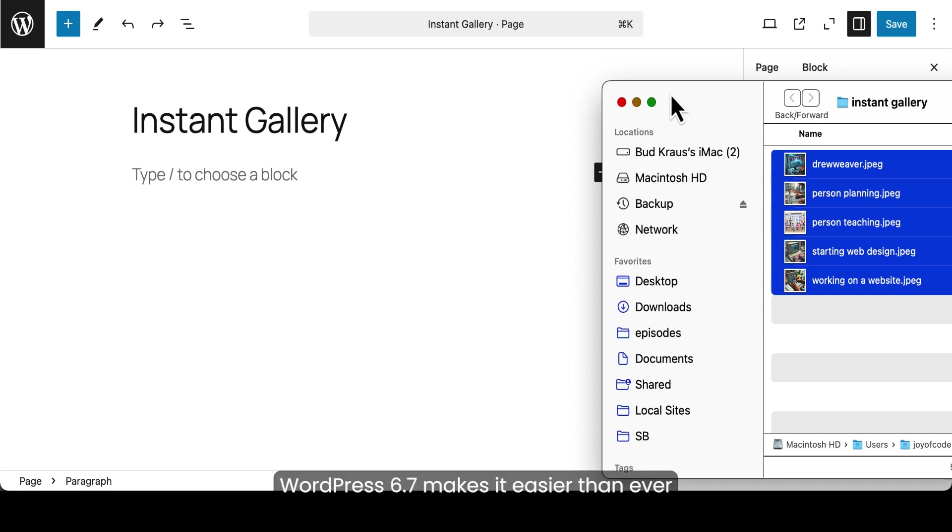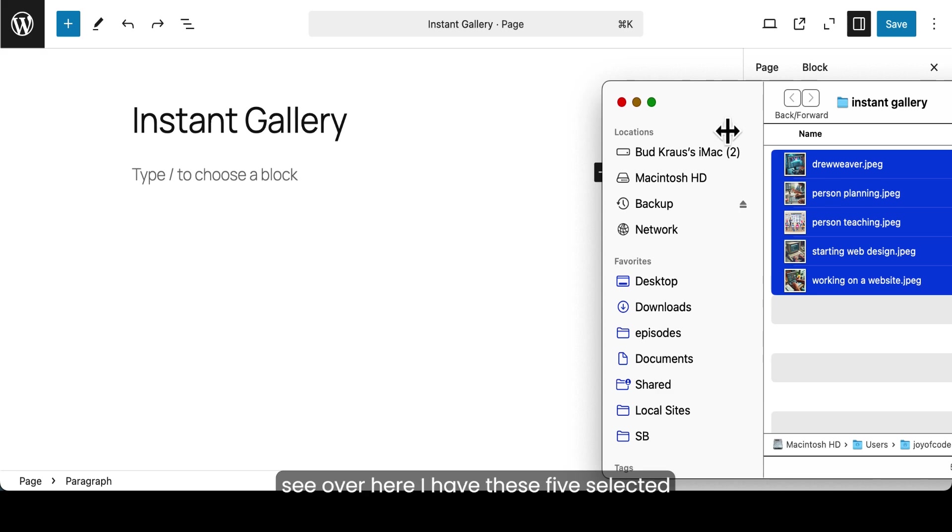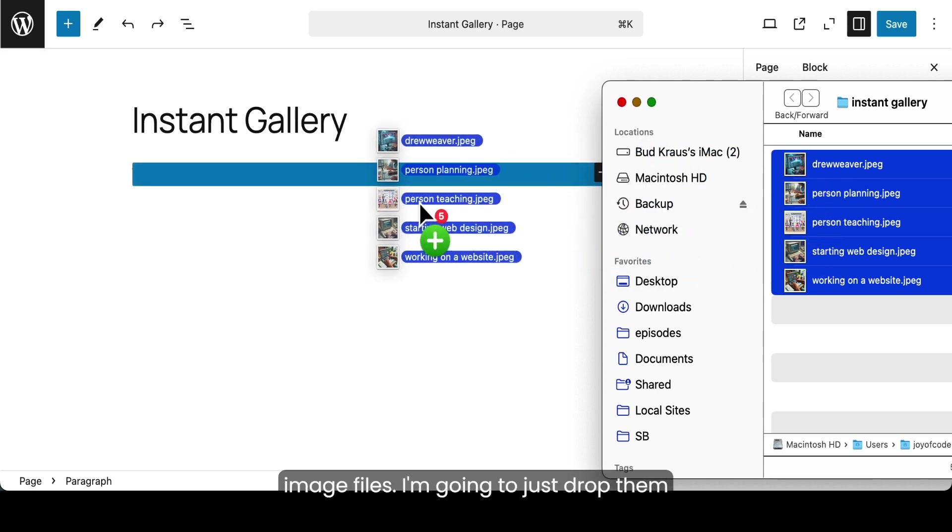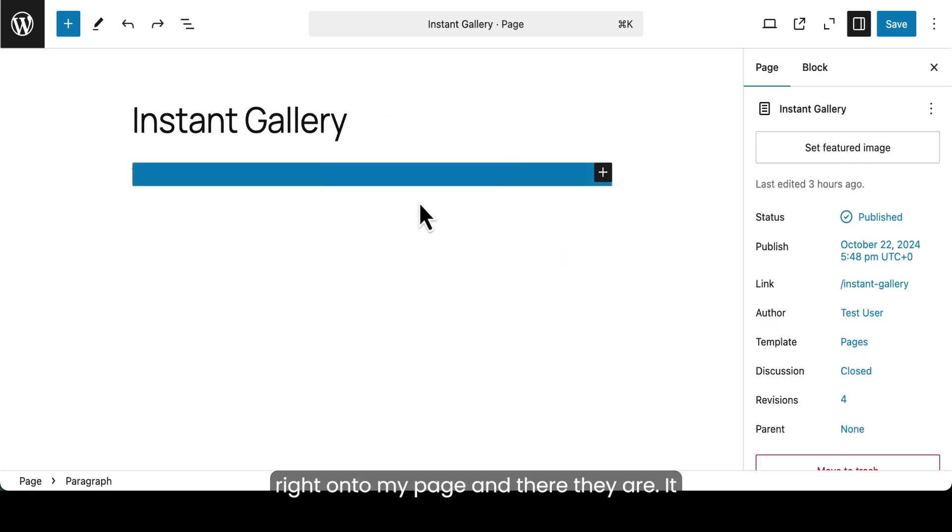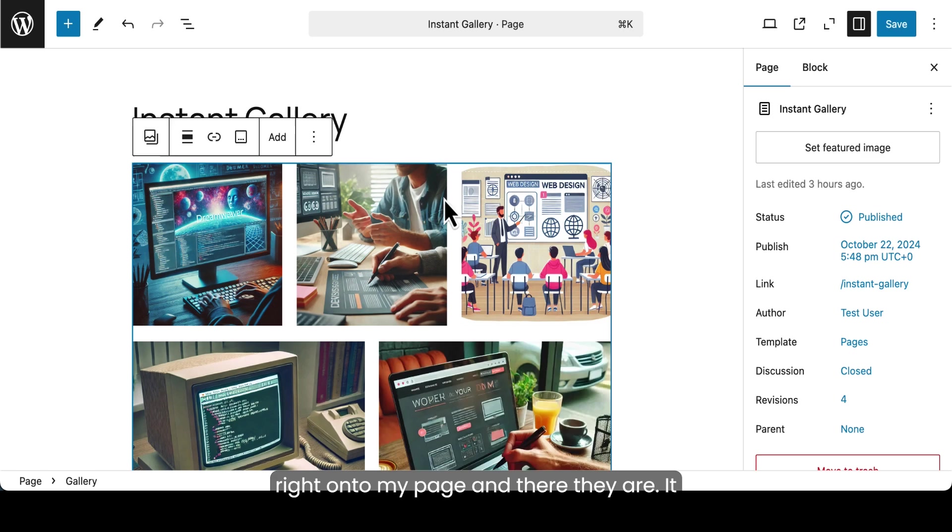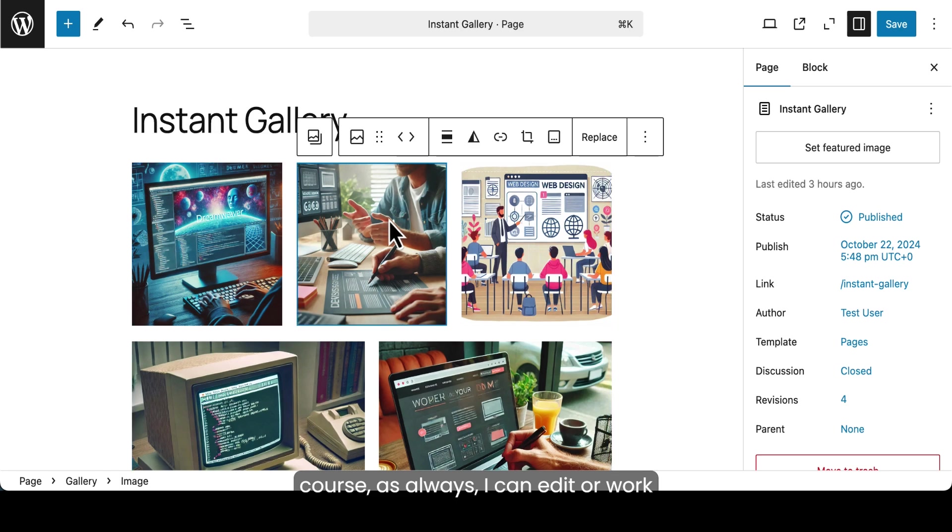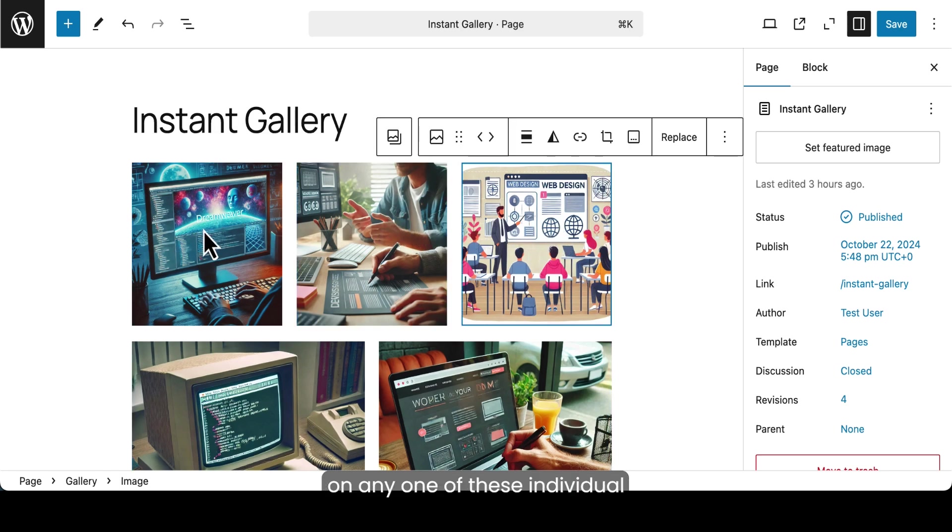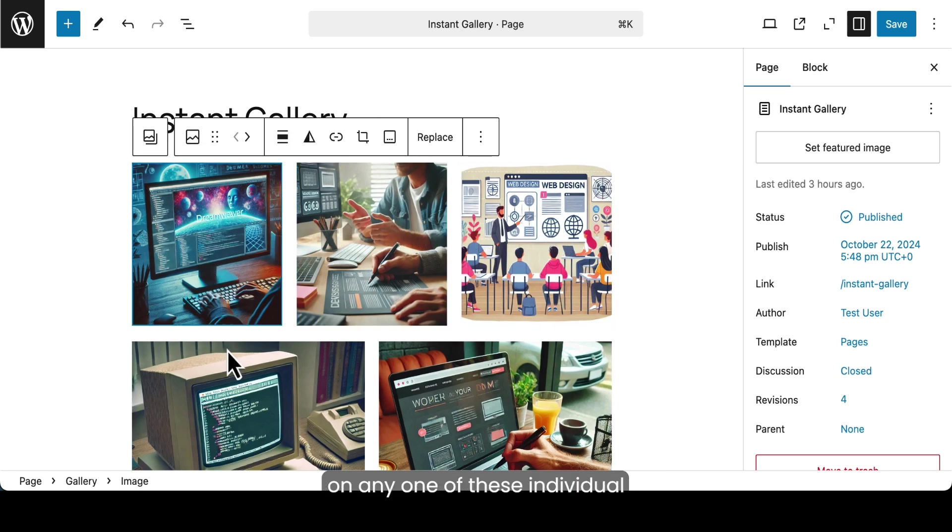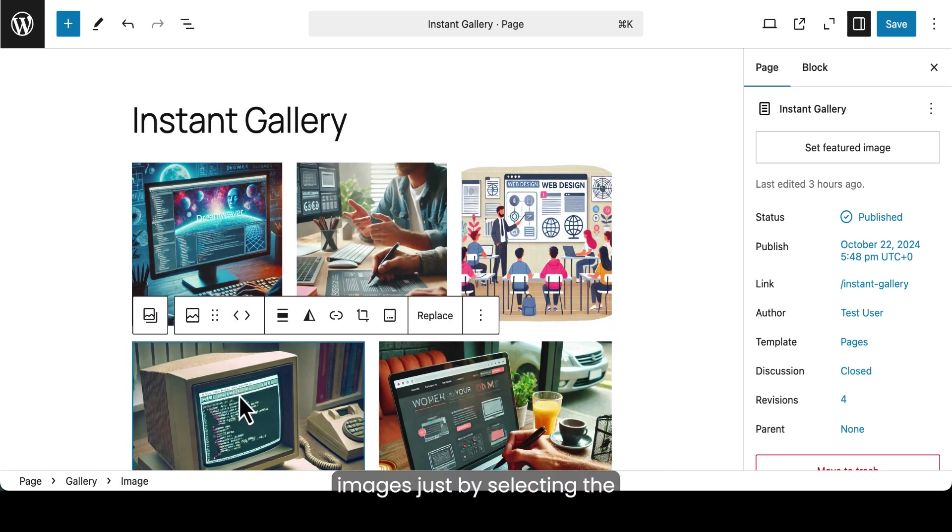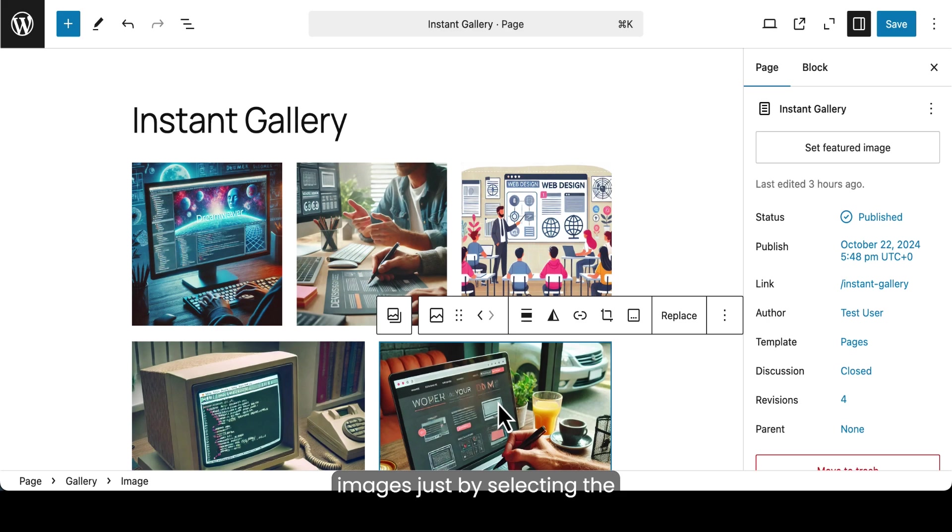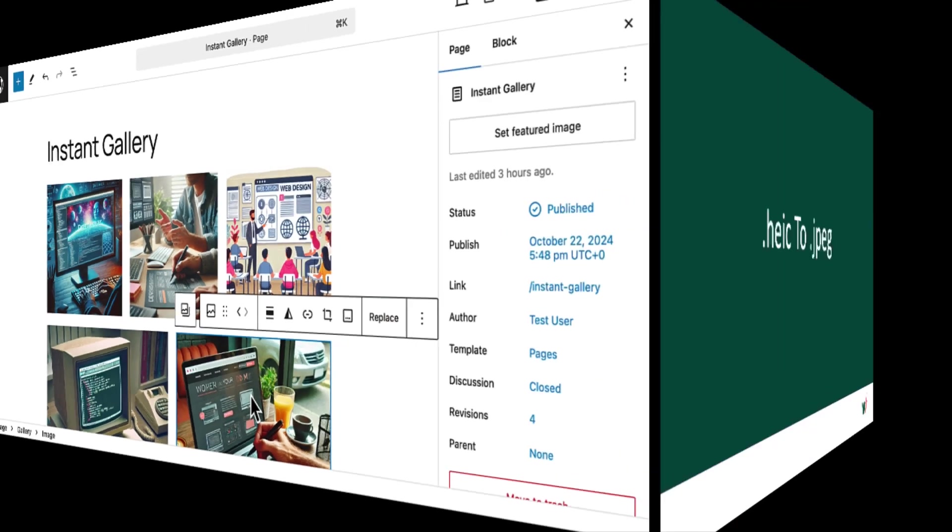WordPress 6.7 makes it easier than ever to build an image gallery. So you can see over here I have these five selected image files. I'm going to just drop them right onto my page and there they are. It couldn't be any easier than that. And of course, as always, I can edit or work on any one of these individual images just by selecting the image.